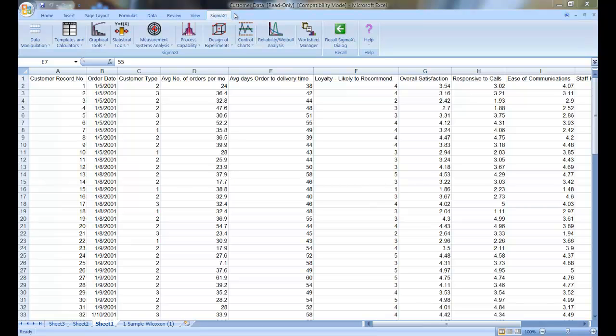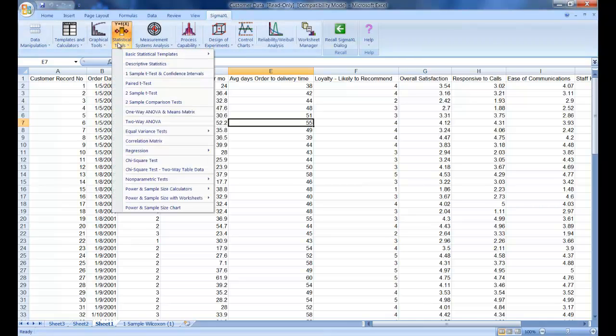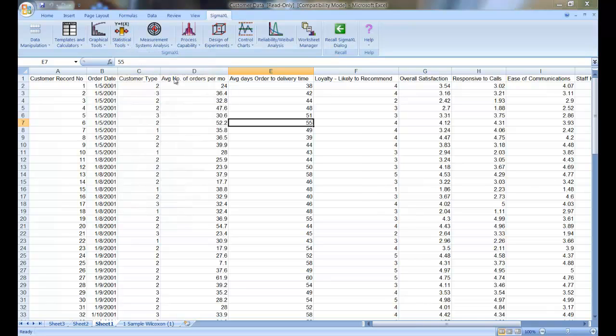So once you have the data set open, make sure you click on the SigmaXL tab, and you're going to click on the Statistical Tools button, and you're going to click on One Sample, T-Test, and Confidence Intervals.